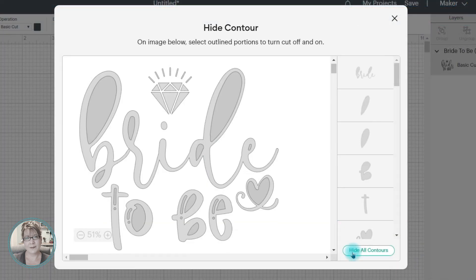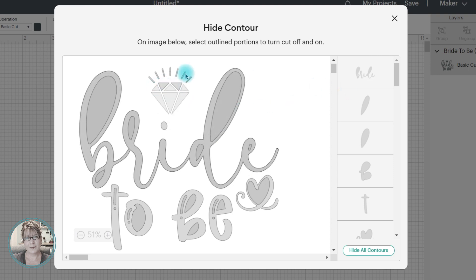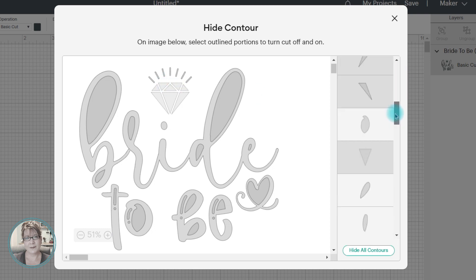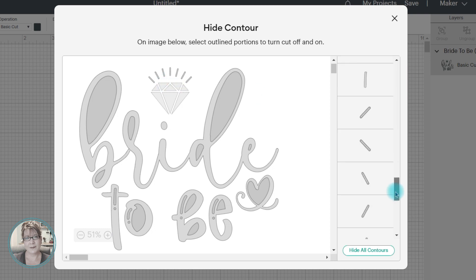In the contour window, I am going to start selecting the images that I want to remove. I can select them in the preview window, or in the list of cuts on the right side of the window.